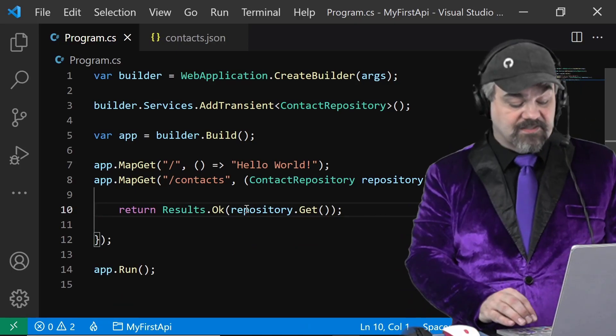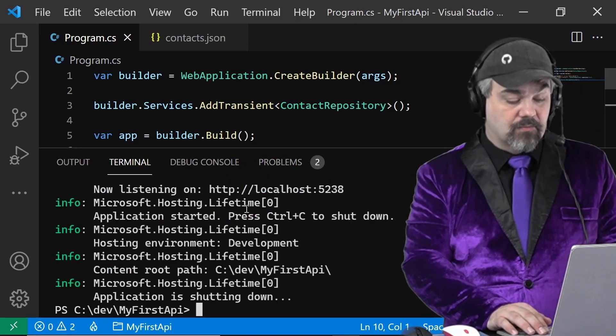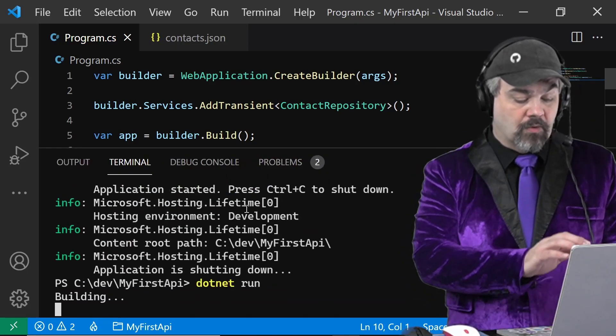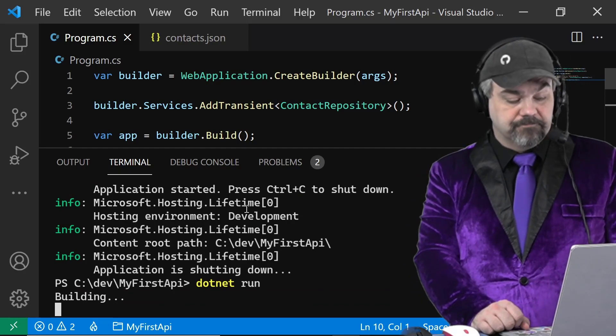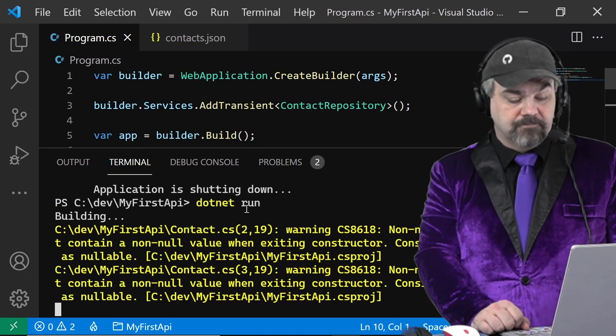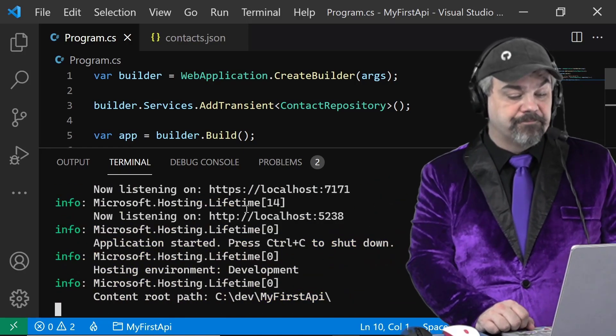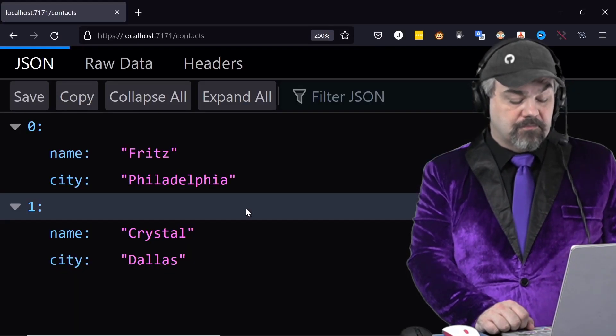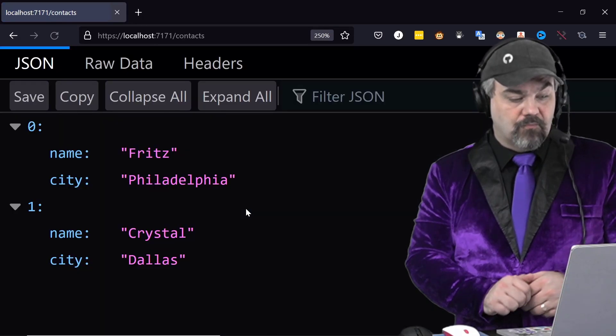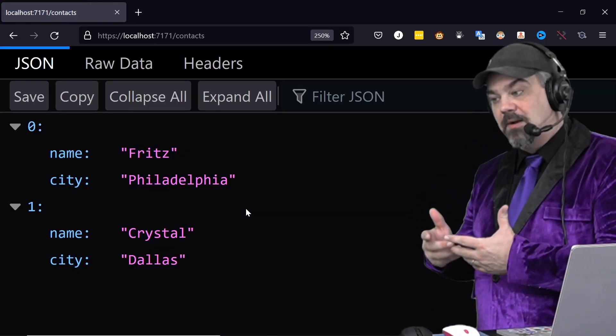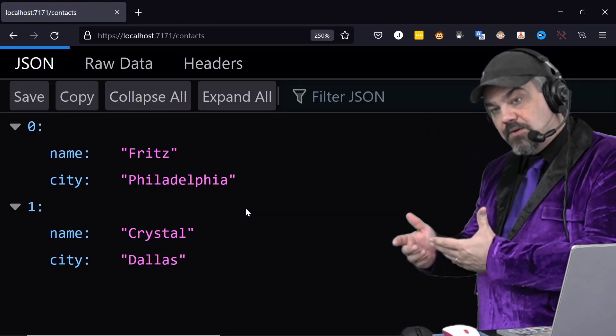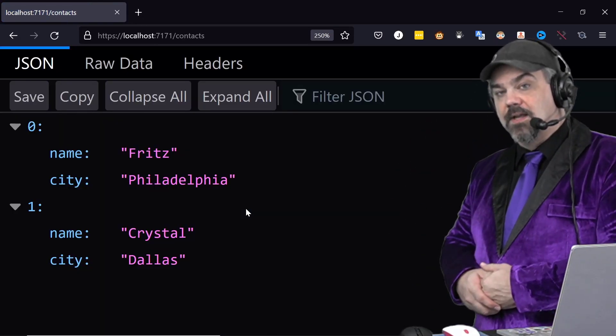Let's run this and take a look at how it works. There it is compiled and running. Refreshed in my browser. And there's my two records again.